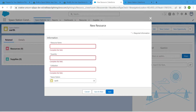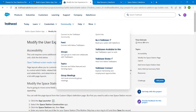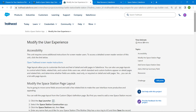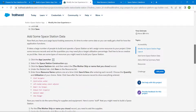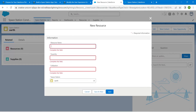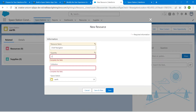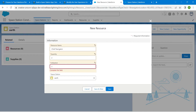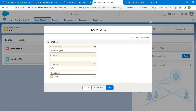We are going to enter resource names from our challenge. Scroll down to find the resource names and enter them one at a time. Let's give the first one as 'Chief Navigator'. You can give Quantity and Utilization values of your choice. Once done, click Save and New.